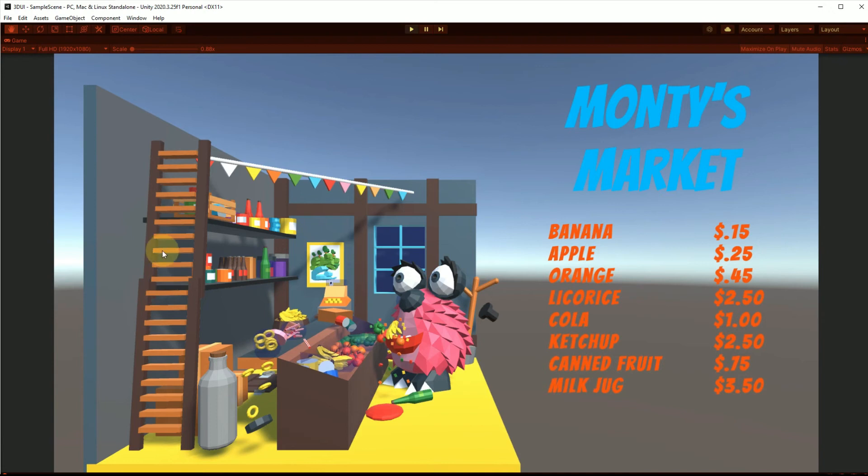So even though it looks like there are so many different assets in the scene, there are actually only two. We have the milk jug over here and we have this whole scene.